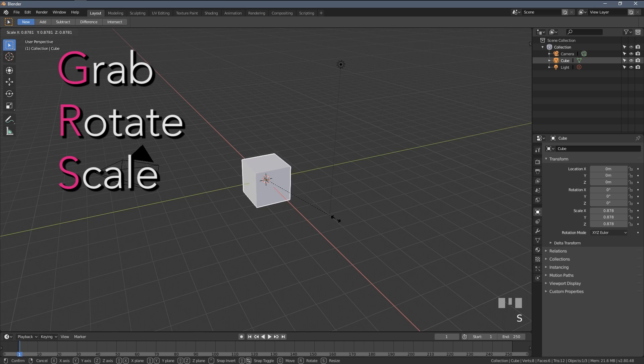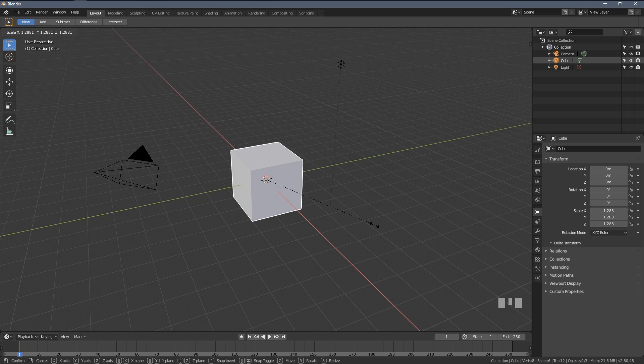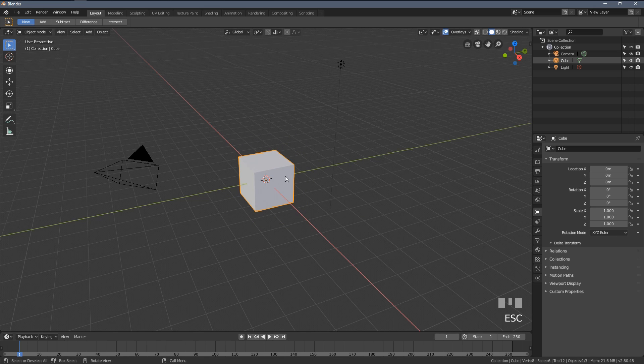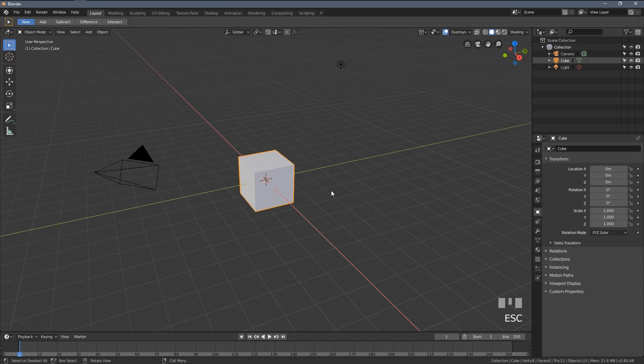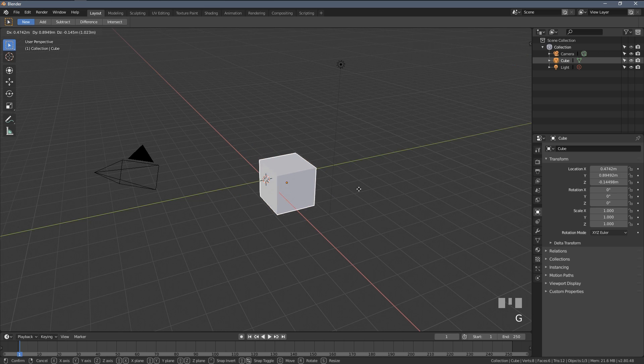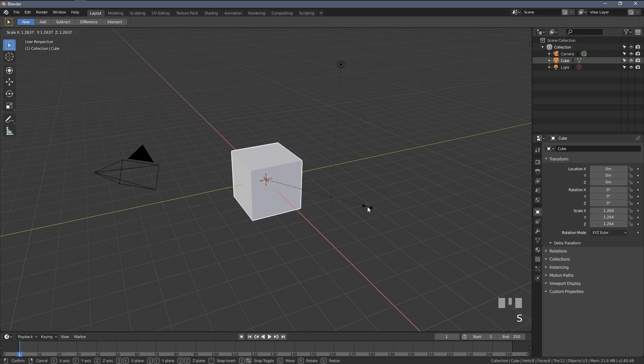G, R, S. This will be probably the most often used shortcuts in Blender. So I suggest memorizing them very, very well.